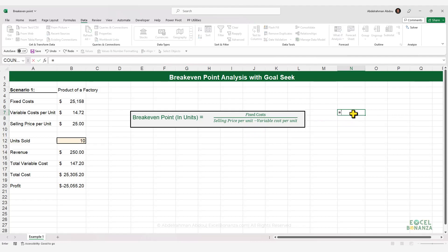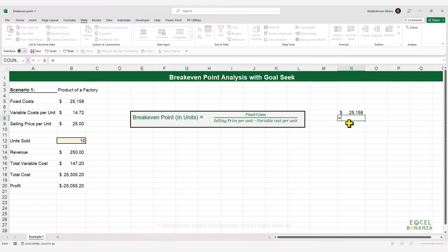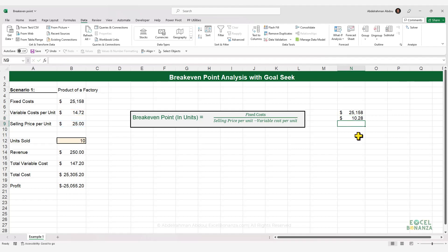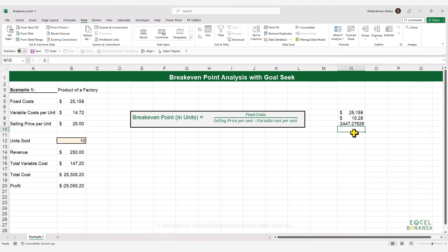If we apply this formula, here are the fixed costs. The difference between the selling price per unit and the variable cost per unit is $10.28. Dividing fixed costs by that difference gives us 2,447.27, so that's 2,448 units because we can't sell just a fraction of a unit.